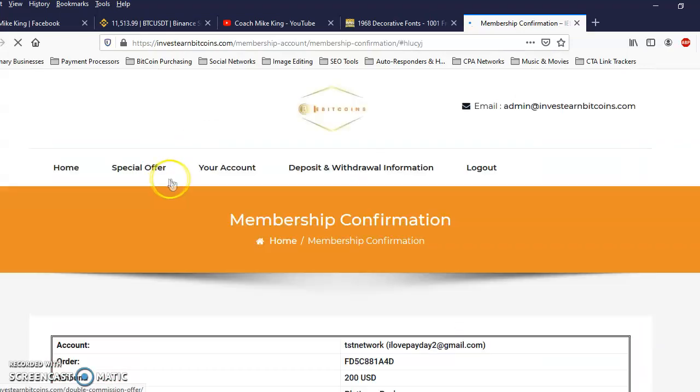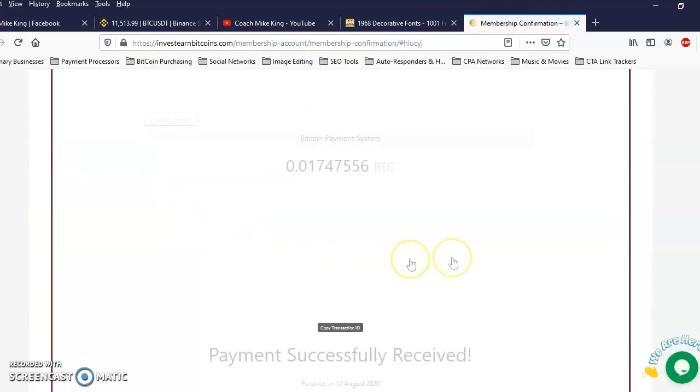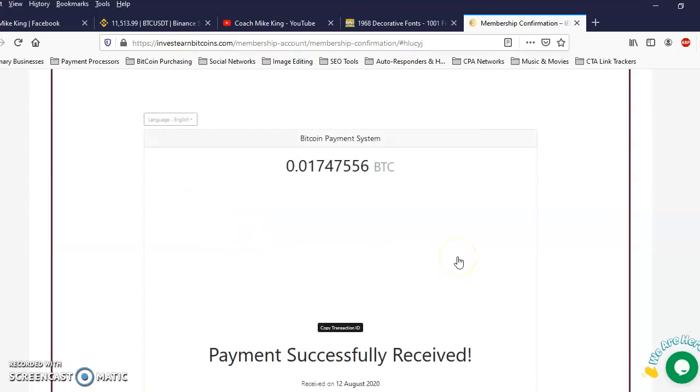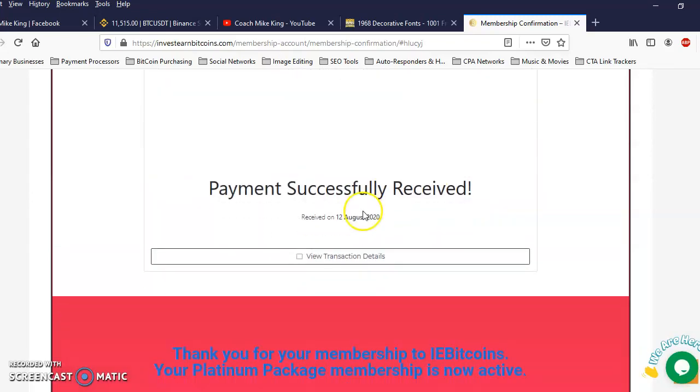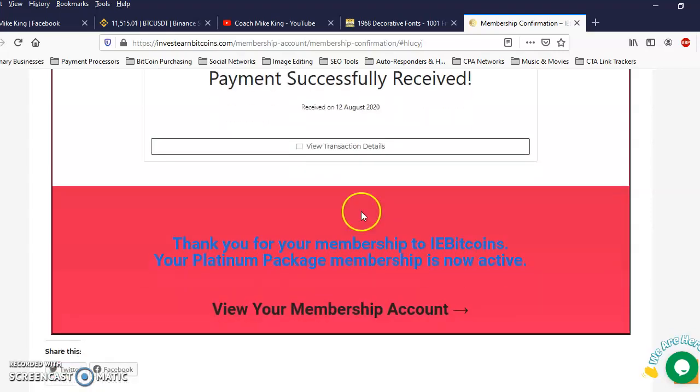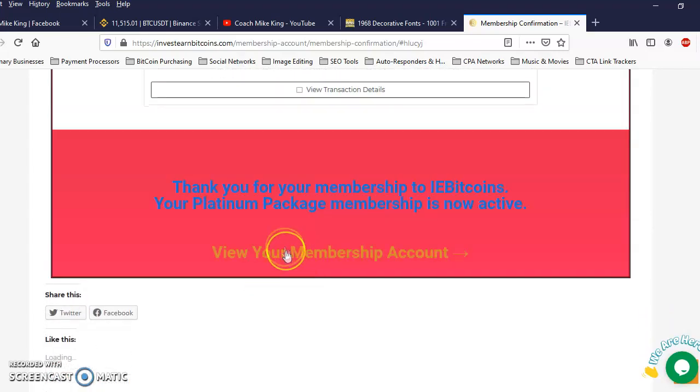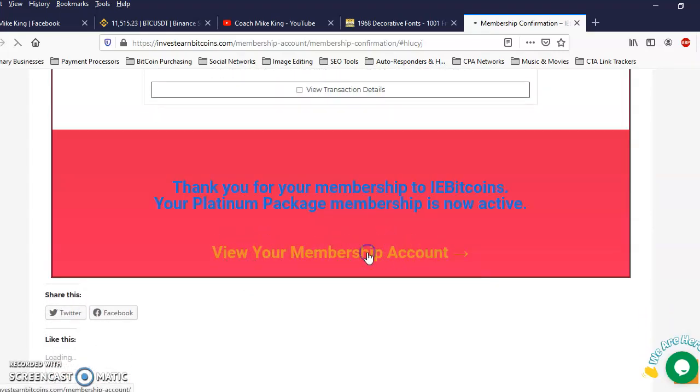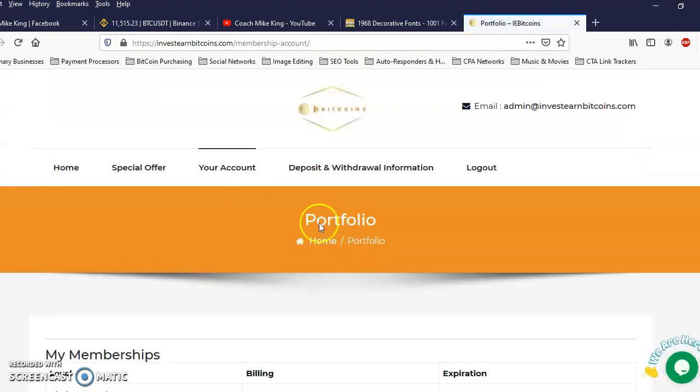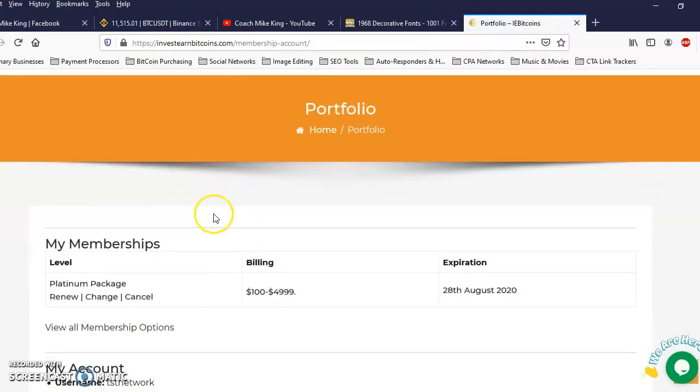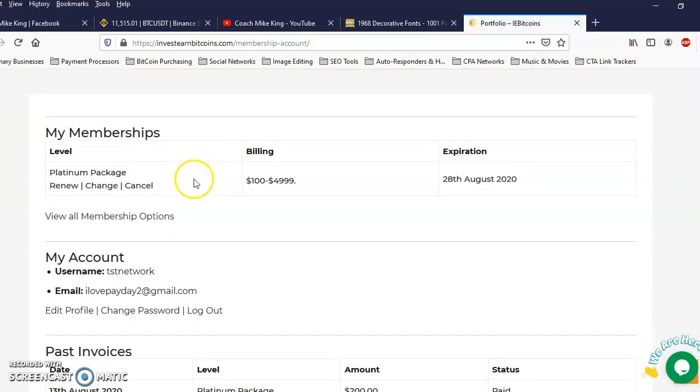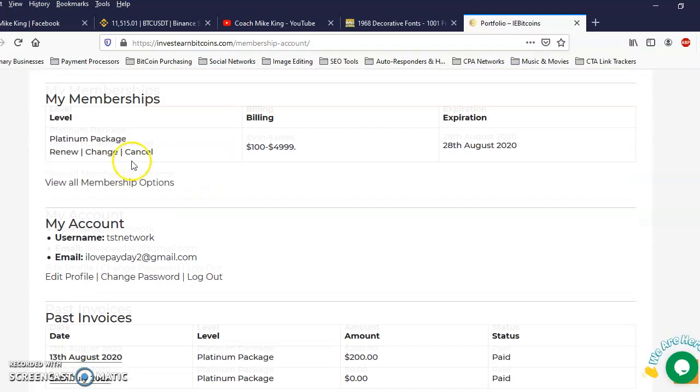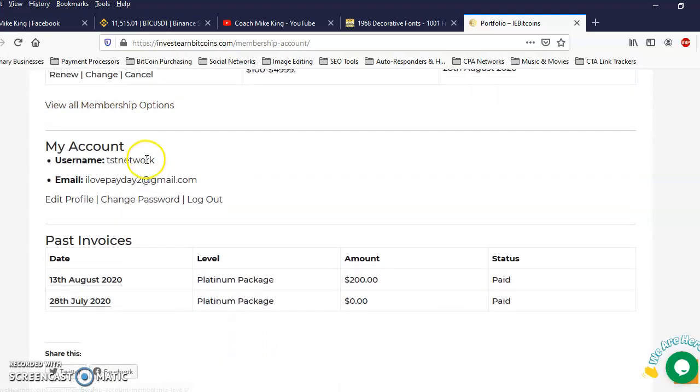And you see this turning right here, it says payment successfully received. Alright, so I'm gonna go ahead and click on view your membership account.